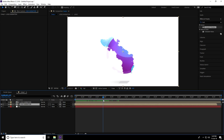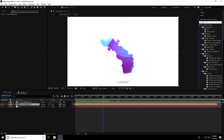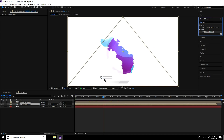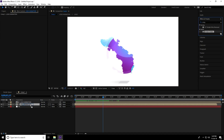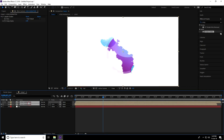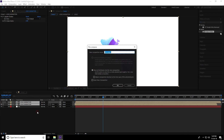Go to Effects & Presets and search for 'Simple Choker'. Apply it to the first Logo Animation layer and set the Choke Matte value to 2. Then select both layers, right-click, and pre-compose them again.